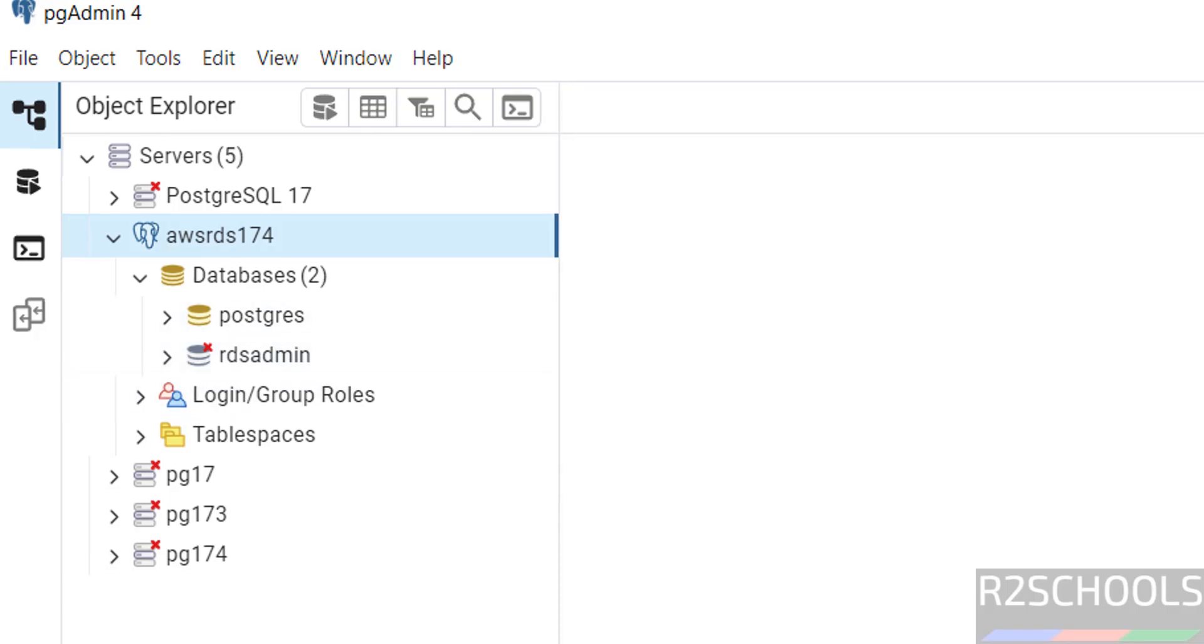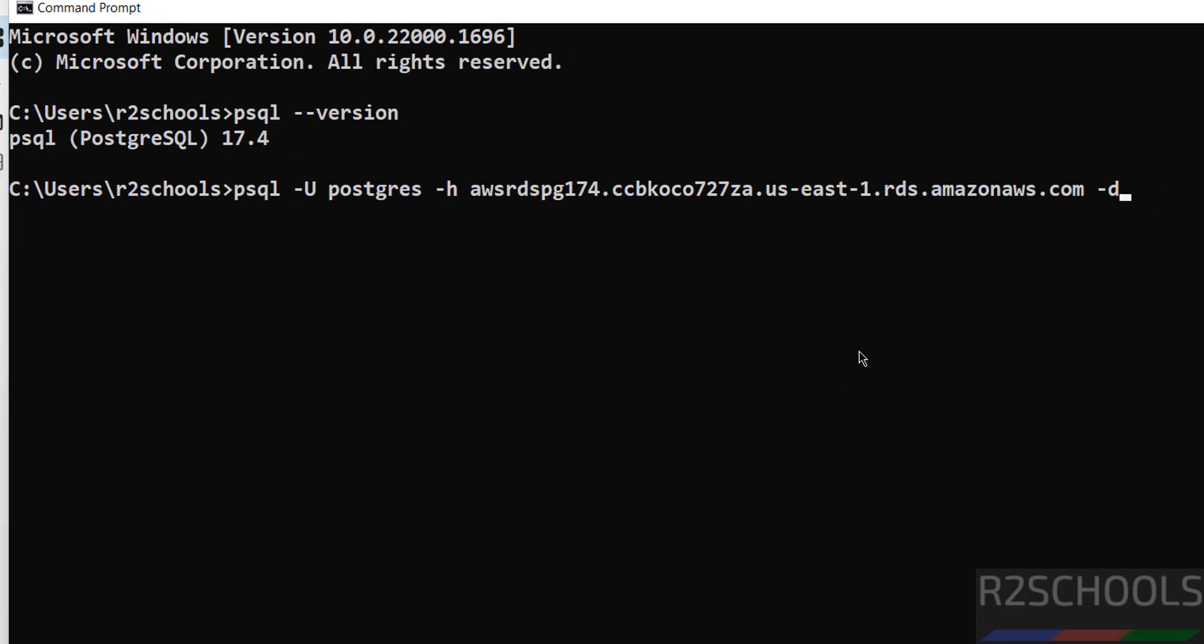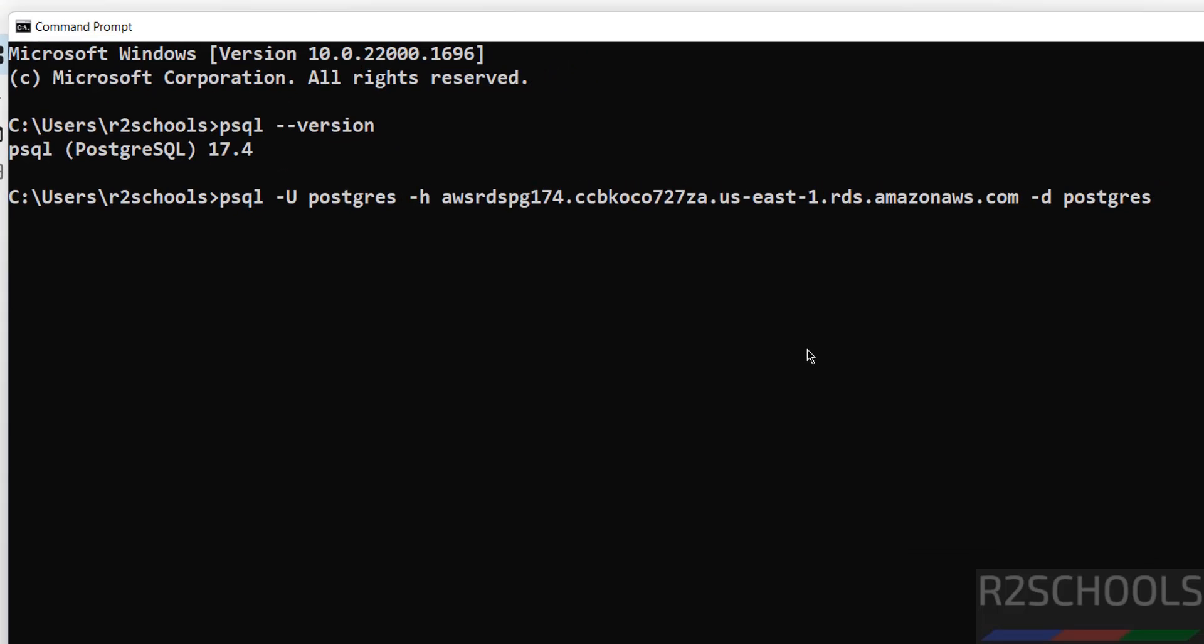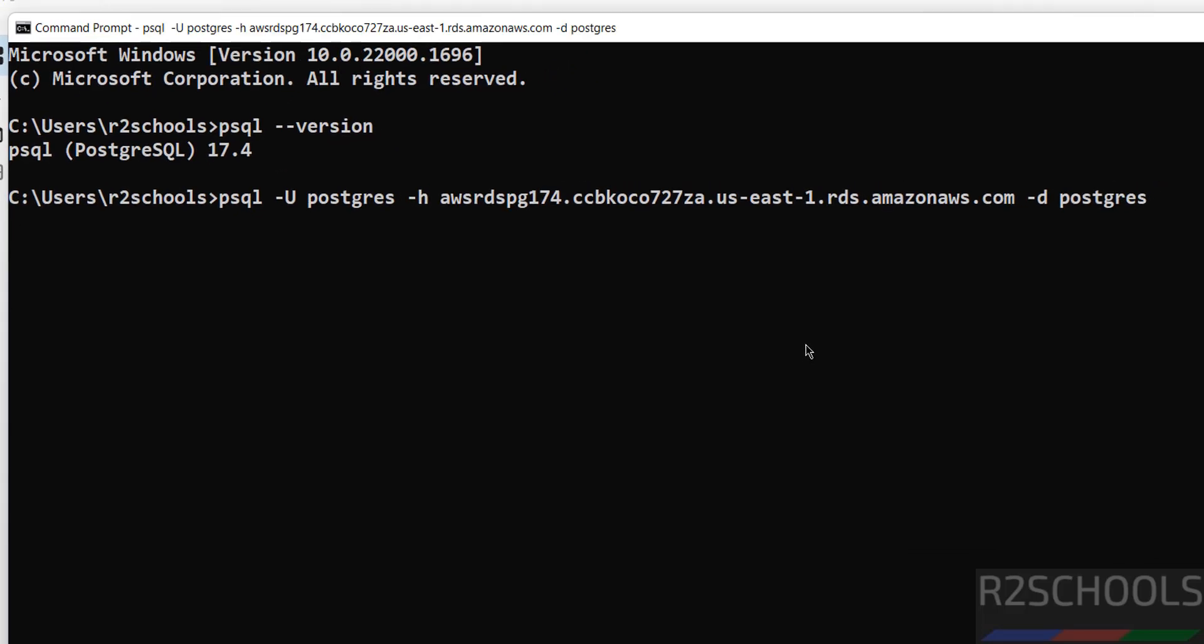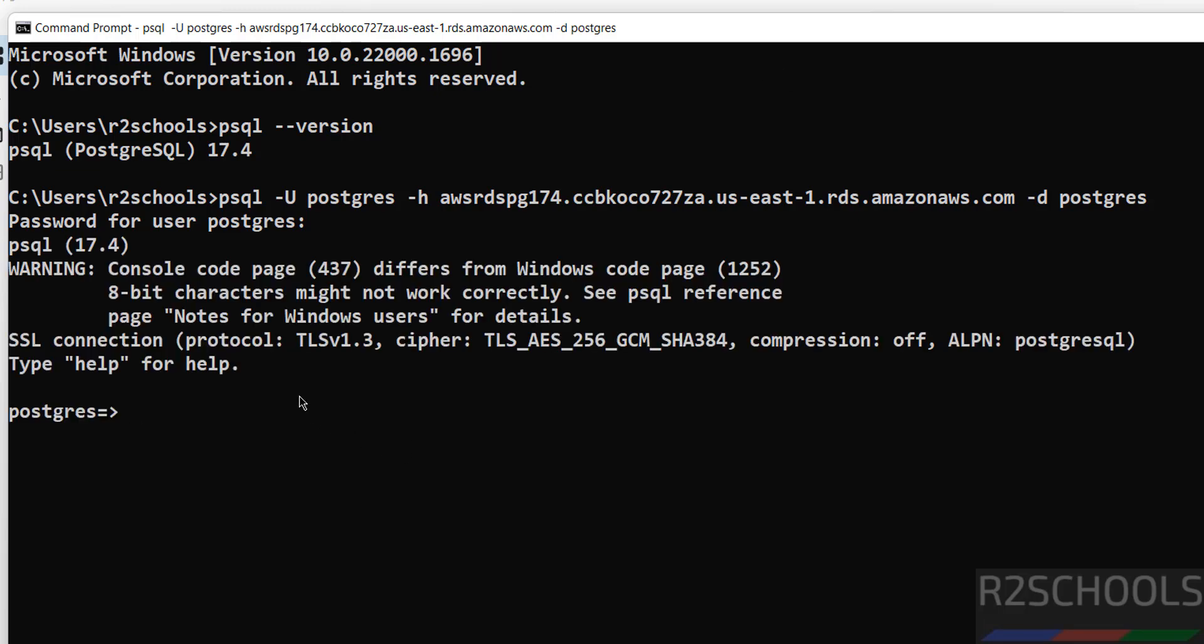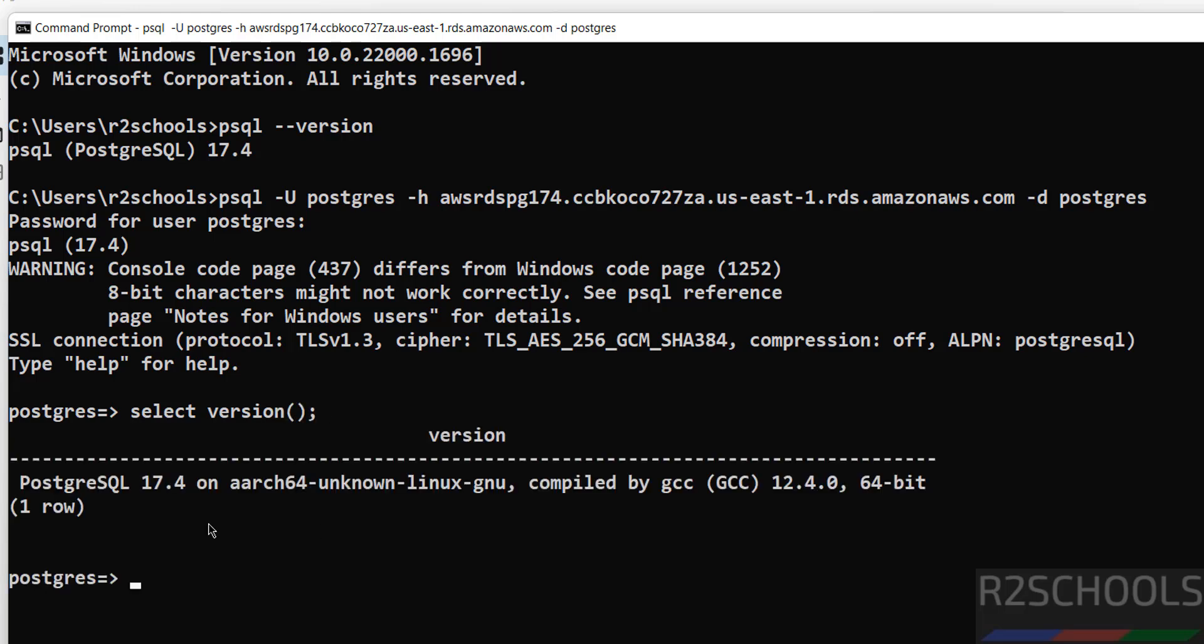Now here also, psql -u postgres. Hit enter. Then provide the password of this Postgres user. Then hit enter. We have successfully connected. Let us verify the version. Select version. We have connected Postgres 17.4.